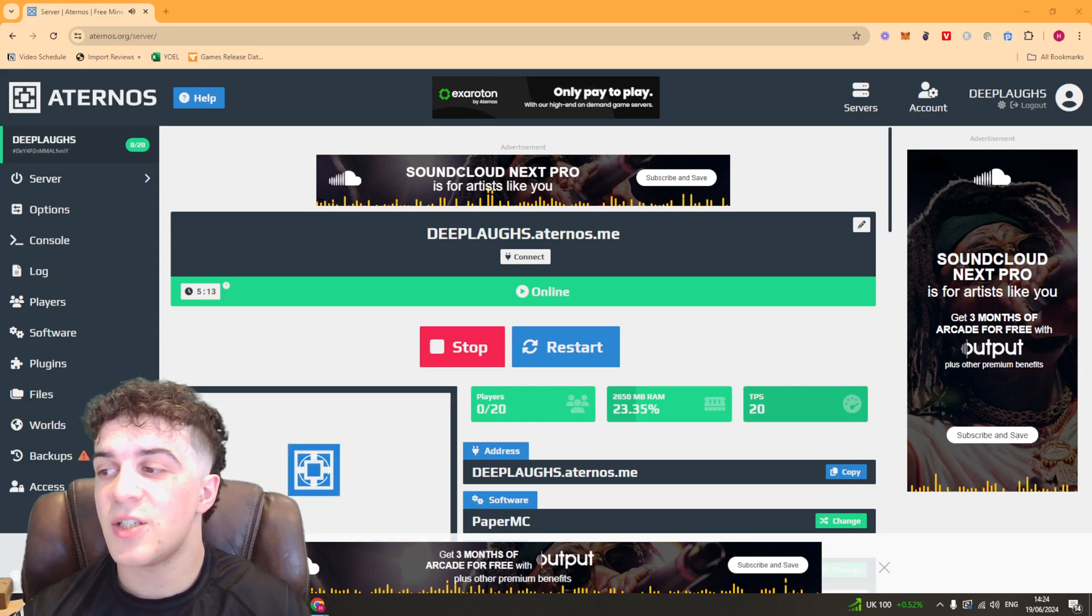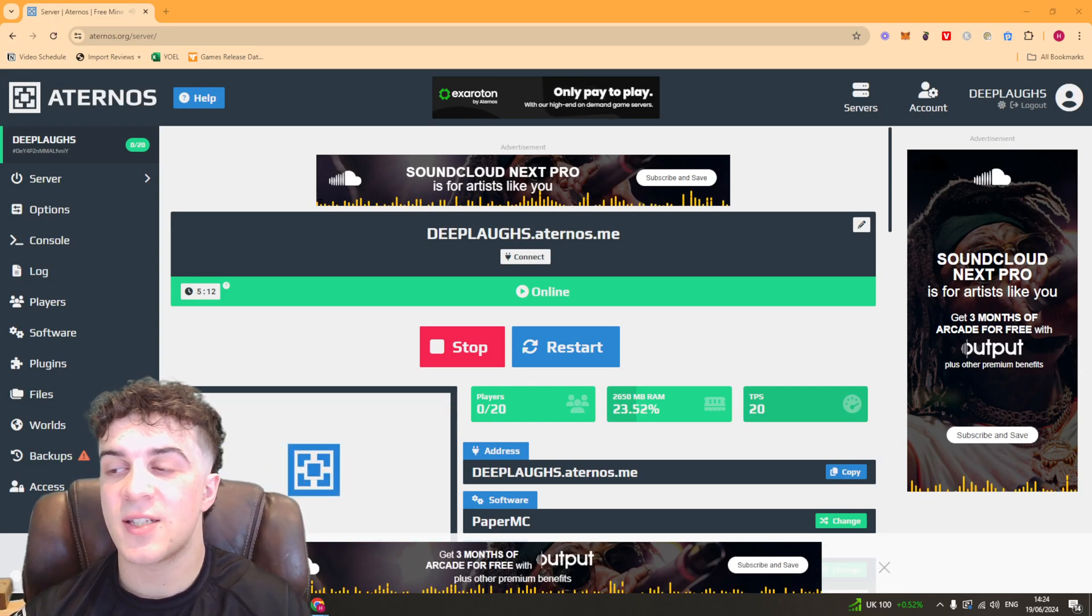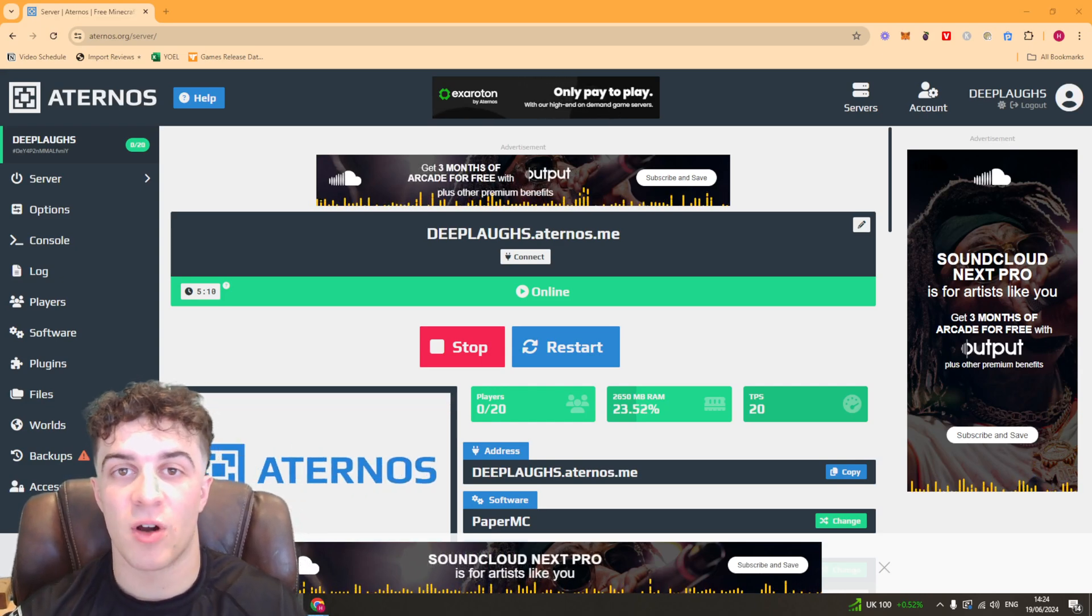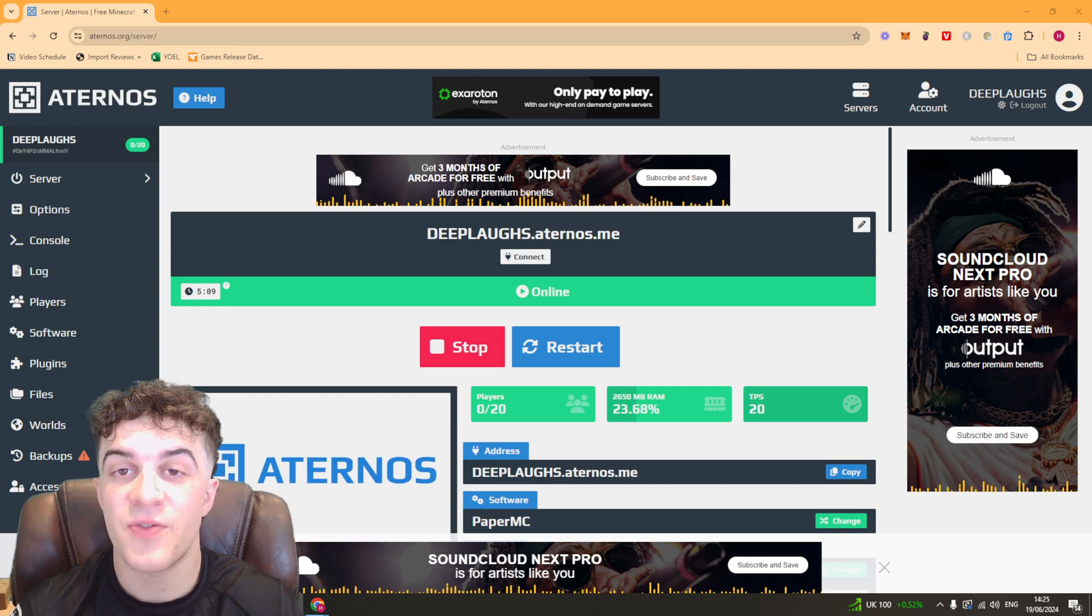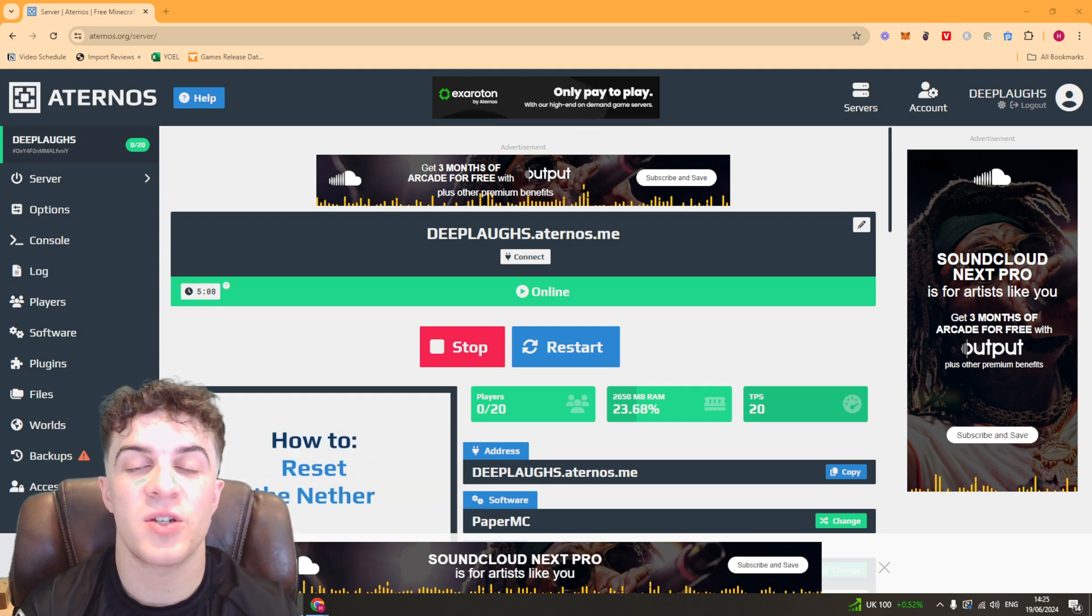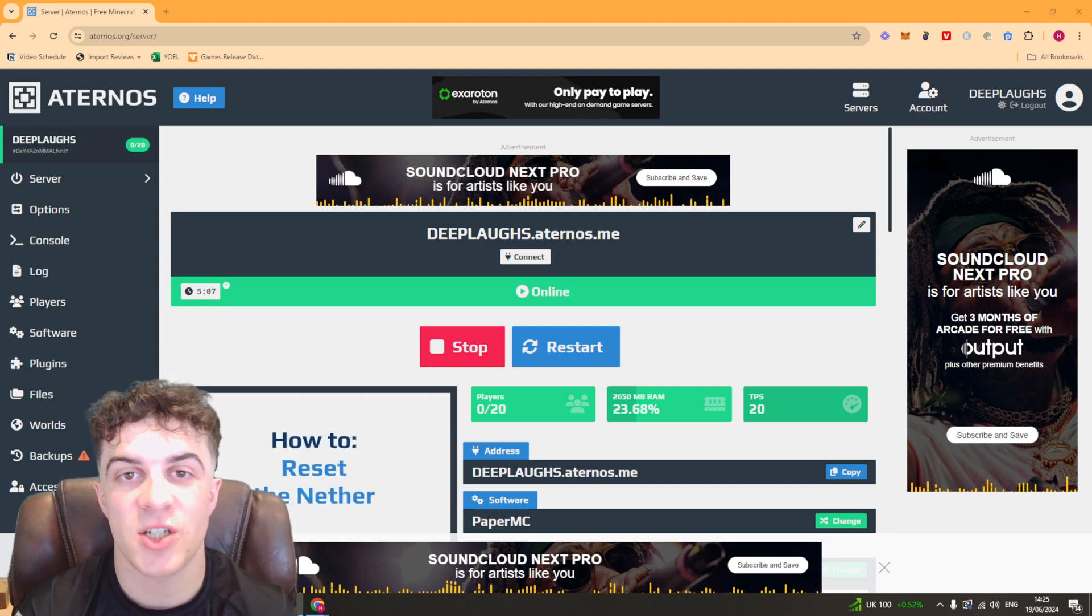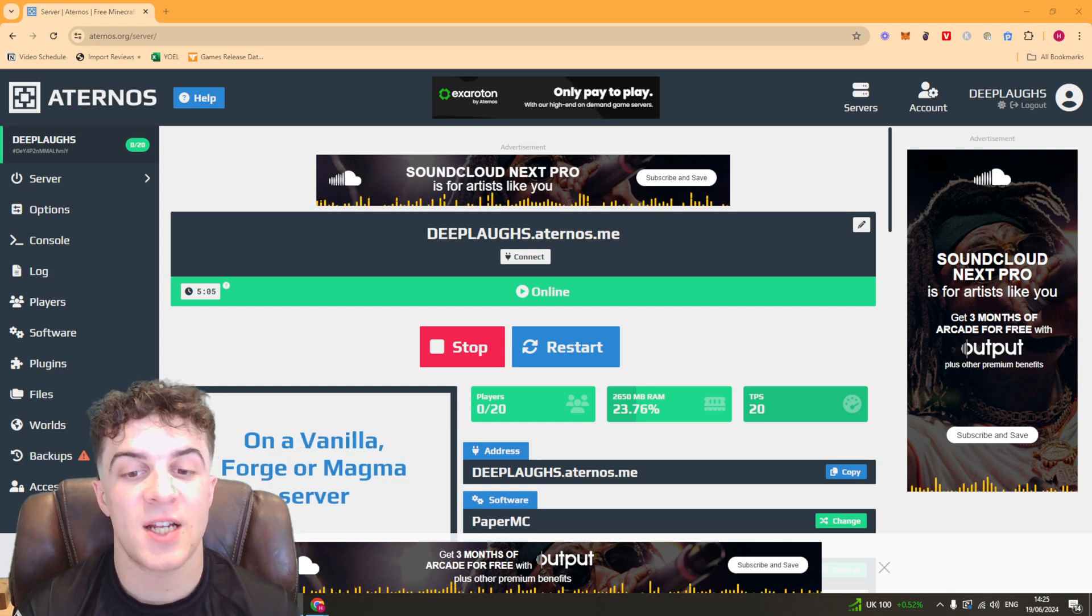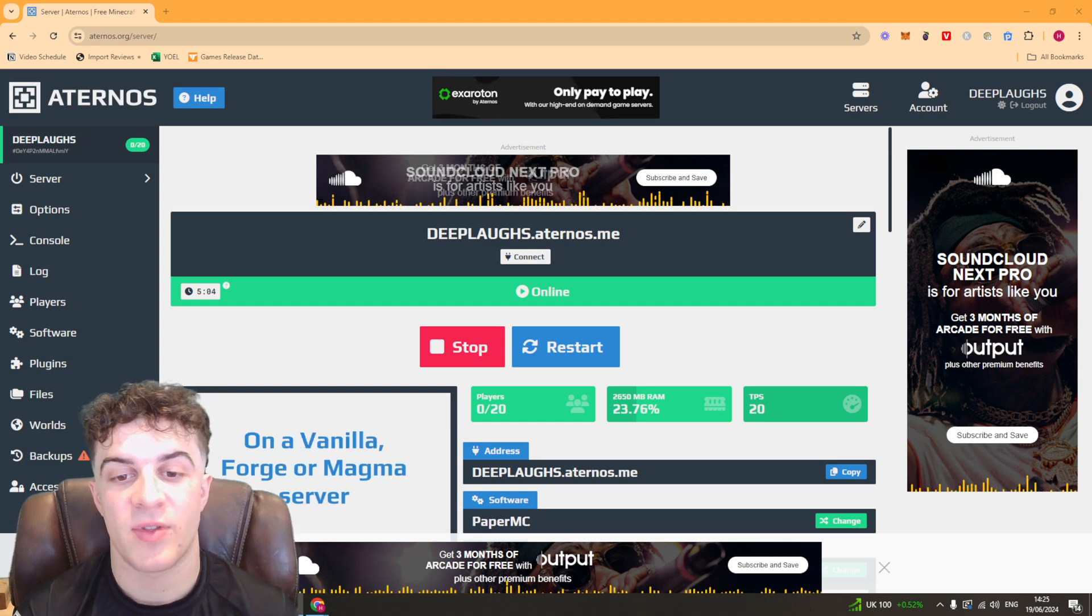In today's video I'm going to teach you how to change the seed of your Eternos Minecraft server. It's very easy to do, just make sure you pay close attention so you get it all correct. Let's get right into it.